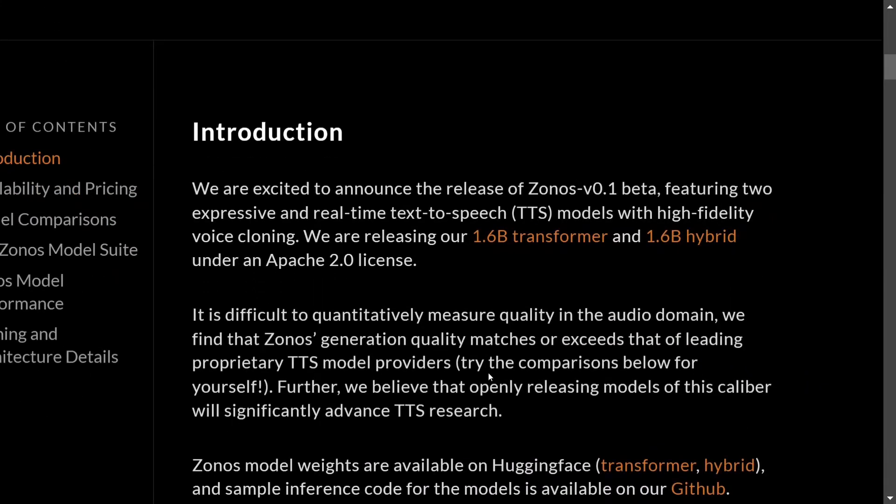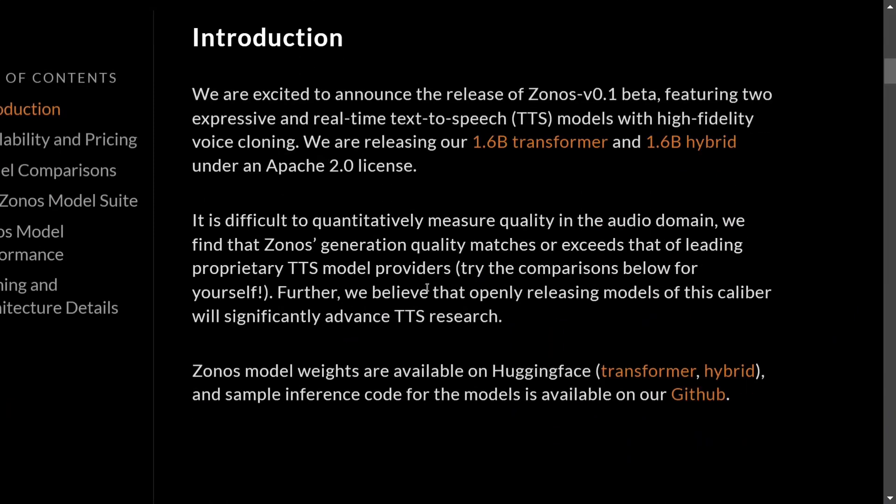Assume this to be an introduction to Zonos, and we will be covering it in much more detail in upcoming videos. As you can see, it is difficult to quantitatively measure quality in the audio domain, but the team has tried to compare it with state-of-the-art models.